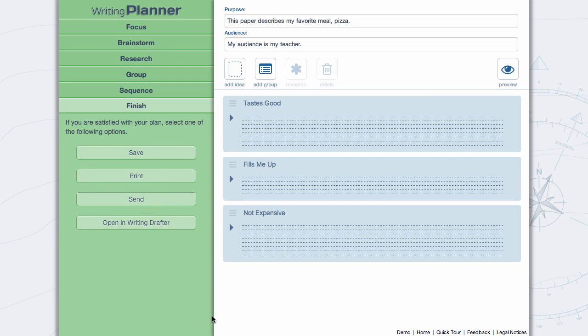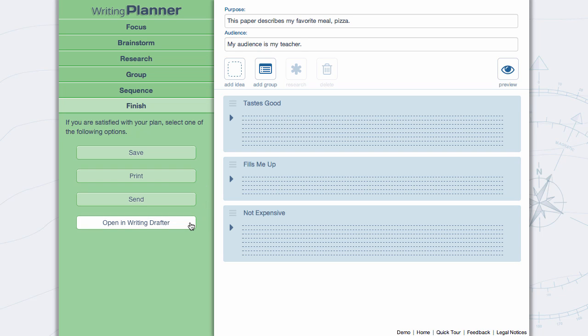Before closing Writing Planner, finish by saving, printing, or sending your work or opening it in Writing Drafter.